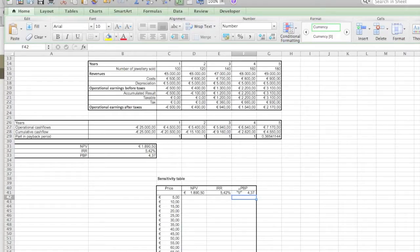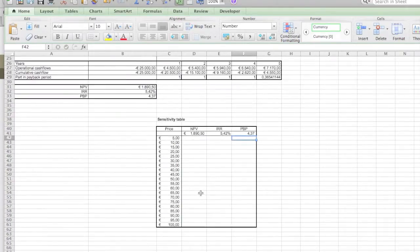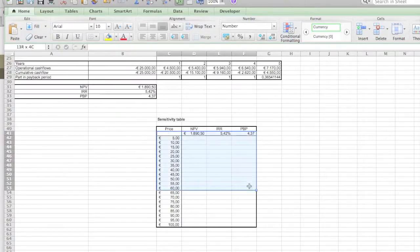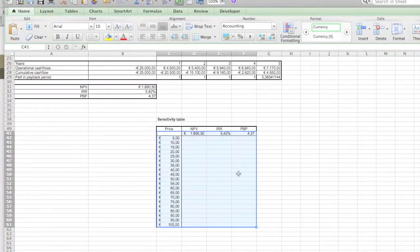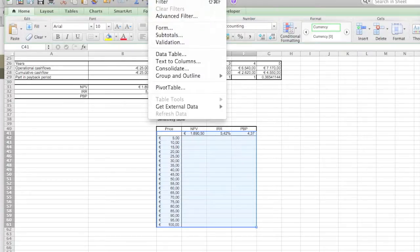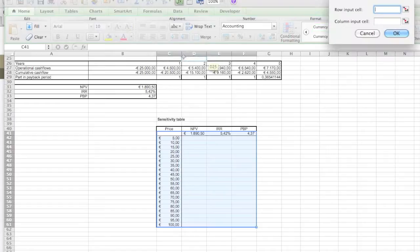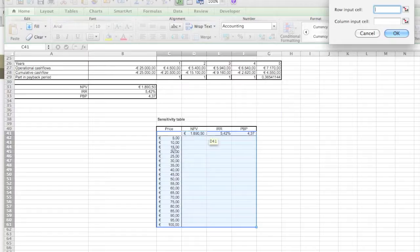So how do we create a table? Well, we select all our values over here. We go to Data, and then in Data there is Data Table. That's the one we need. When you select it, it will ask you for a row input cell and a column input cell.